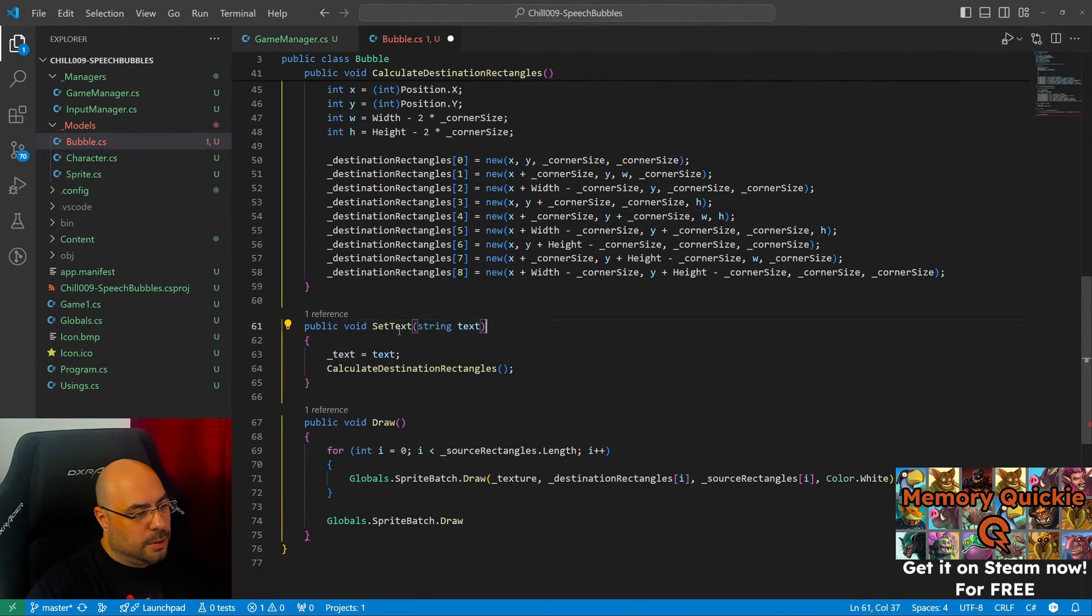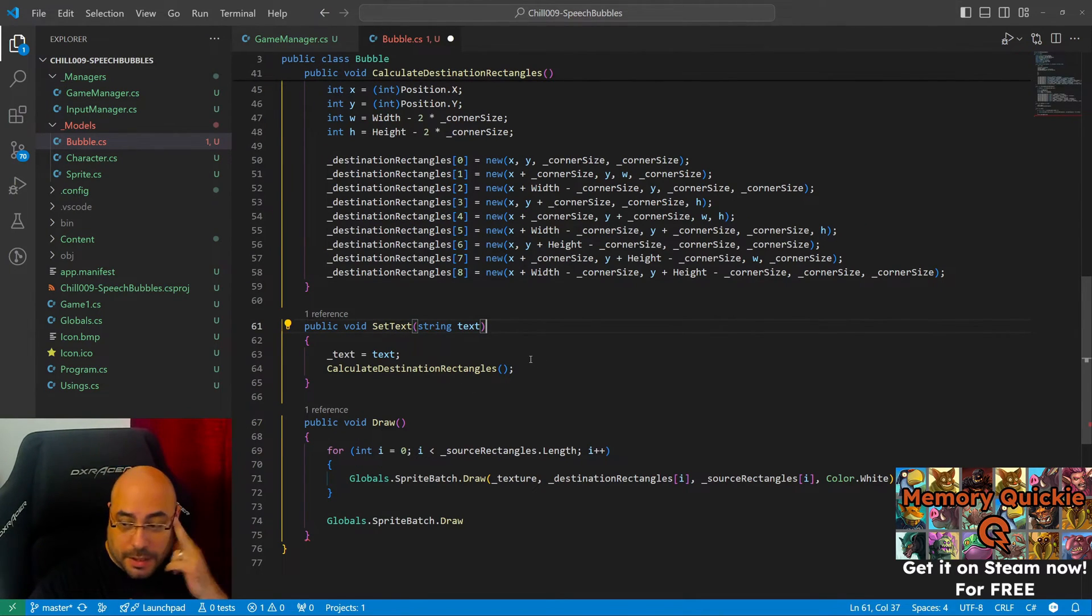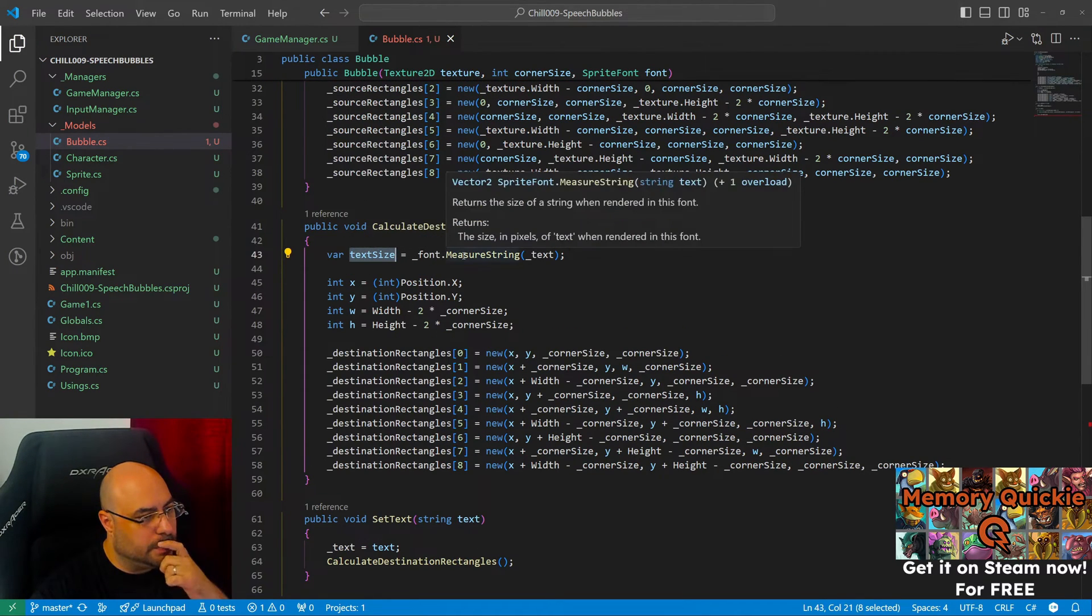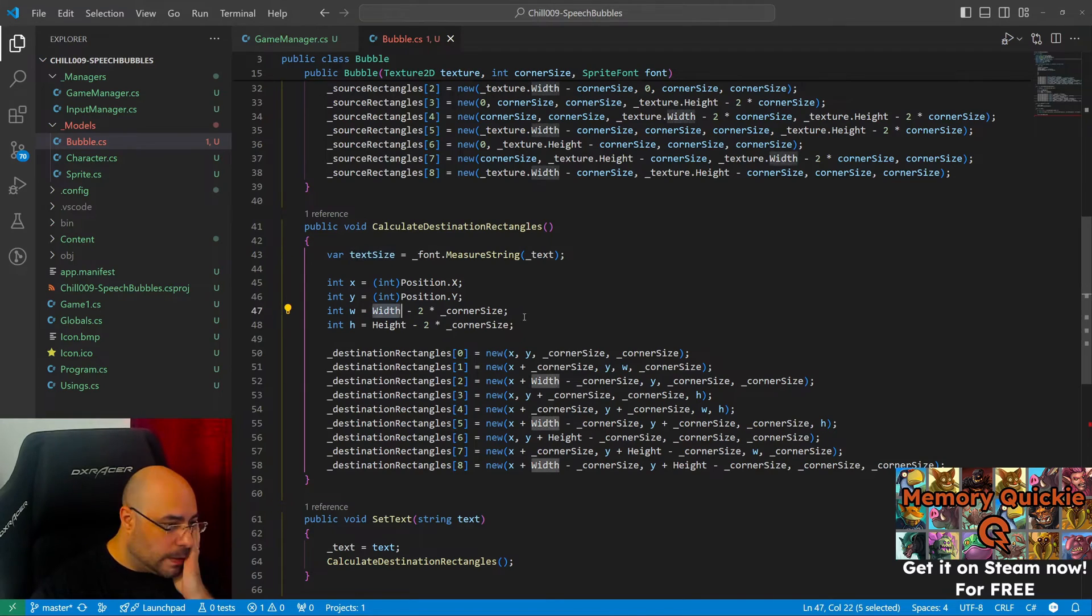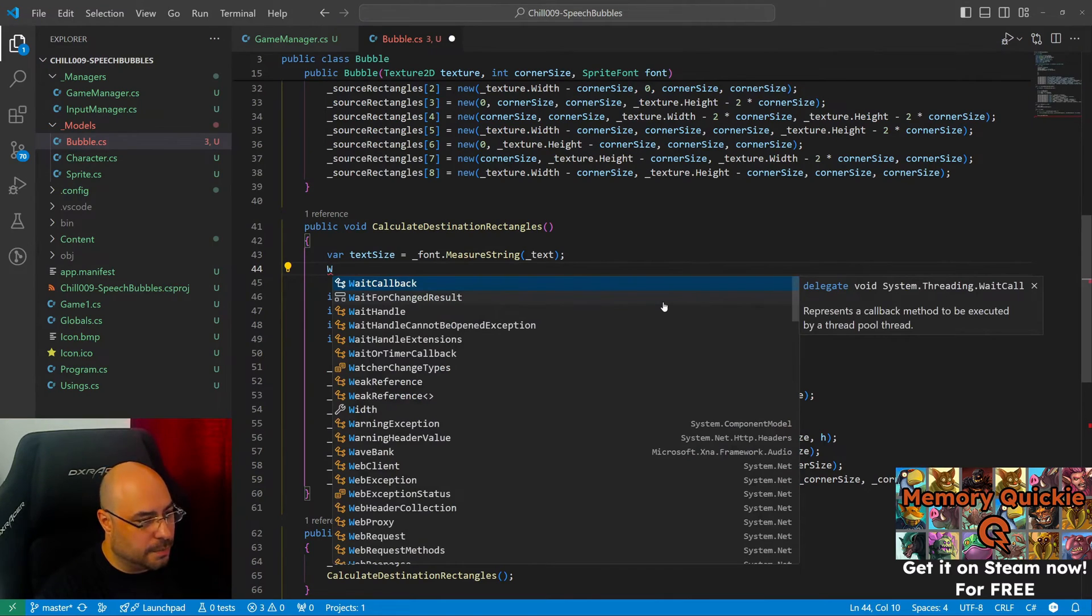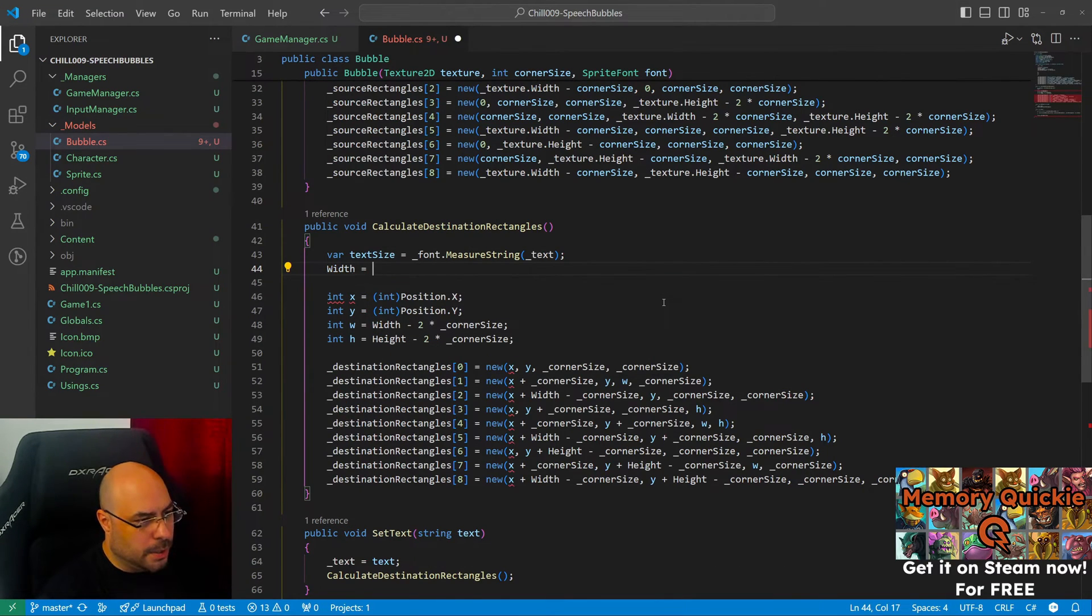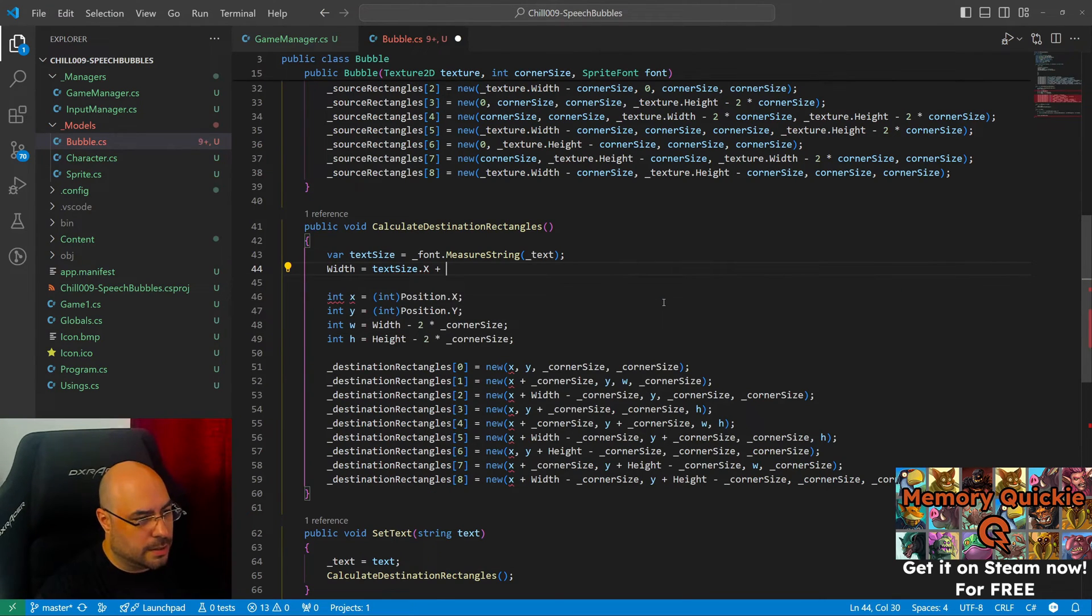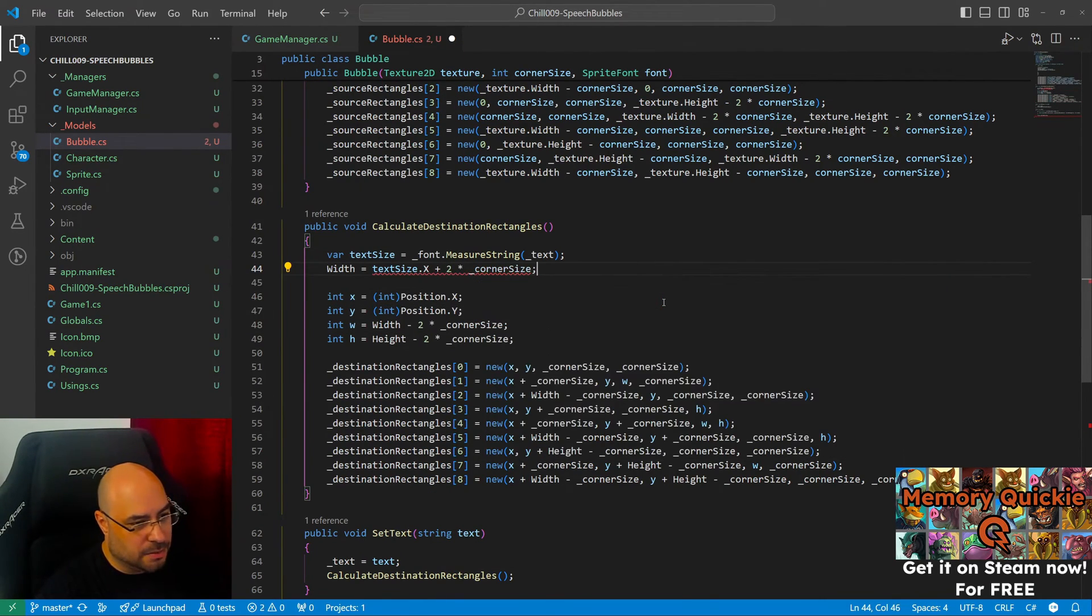Text is gonna be private. We are gonna change this into set text. So we're gonna set the text and recalculate the sizes based on the text. This should be the size of the text, which should control the width. Let's try doing something like width equals text size X plus two times the corner size. And something like this. And let's do a position for this.